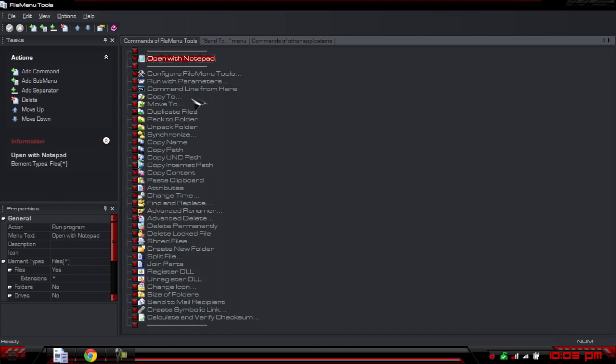Now the actual program here — this is it. This program allows you to change everything when it comes to your right context menu. You can add your own entries, delete your own, delete existing ones, or change ones that are already there. Basically anything you want to do with your right context menu, this program allows you to do it.